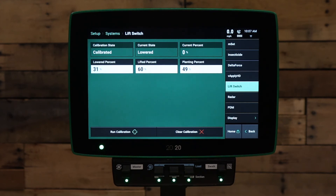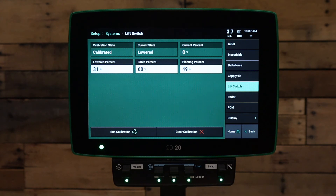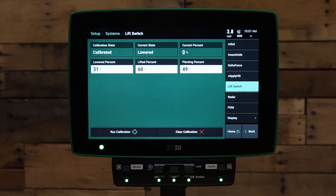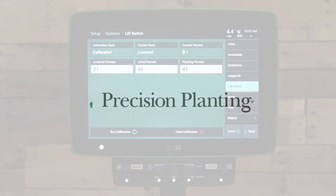Finally, when your planter is at drive engagement height or lowered, press the button one more time to finish the calibration. If you have further questions about your Delta Force system, please feel free to reach out to your precision planting dealer or precision planting product support. Thank you.